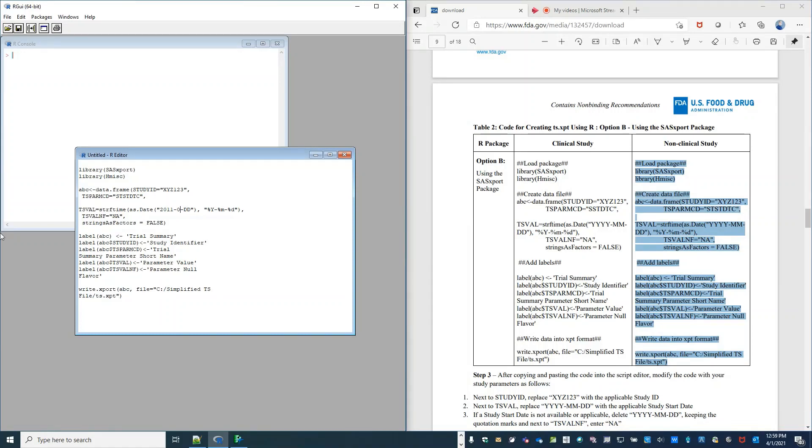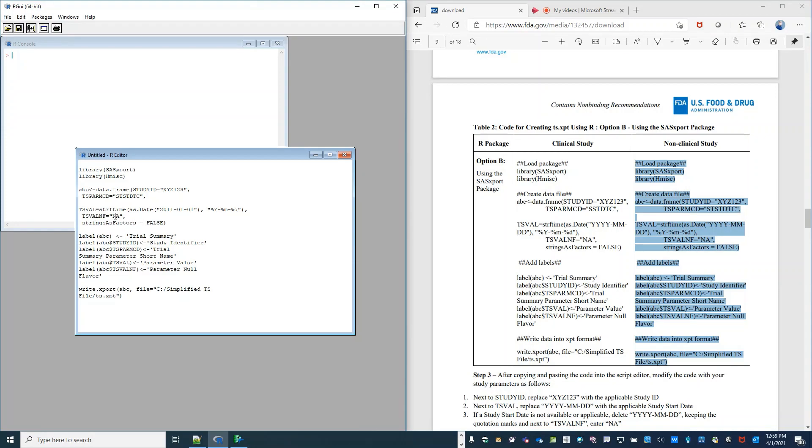And the study start date, we'll say, is January 1, 2011. Now since I have a study start date, I don't need a TS-VAL-NF value of NA, so I will remove that.